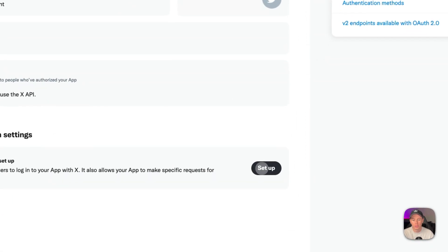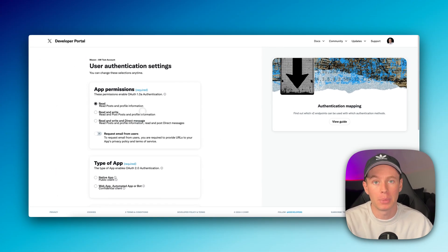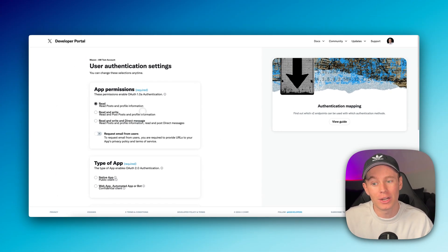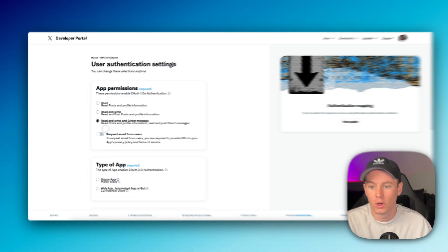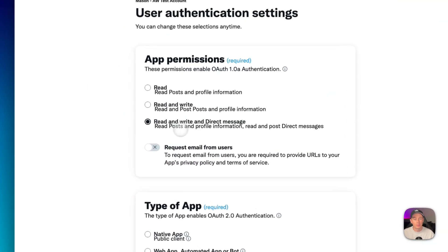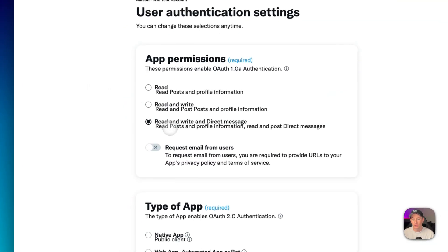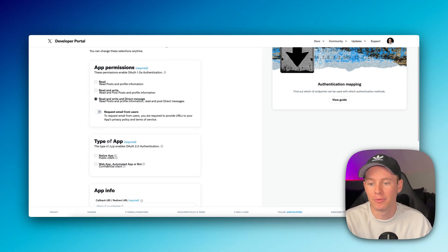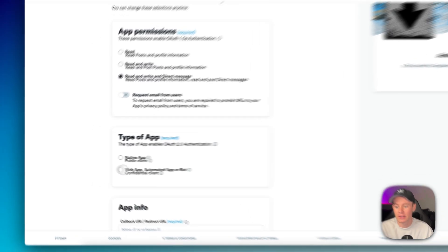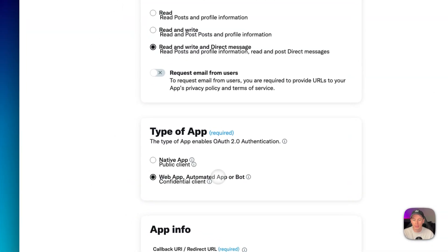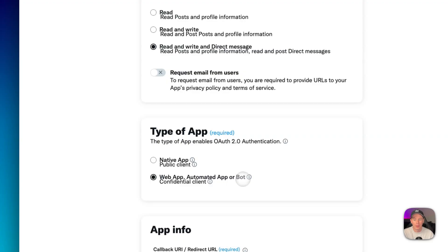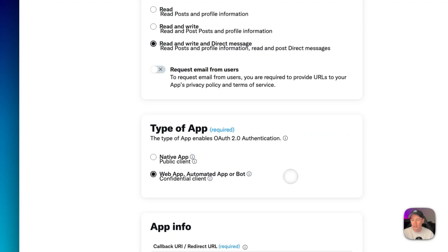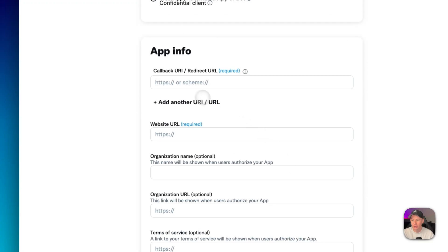we're going to do setup, and then we need to select our app permissions. I want it to read and write and direct message. That is basically going to allow it to read posts and profile information, read and post direct messages, all that stuff. So I'm selecting that. As for the type of app, this is also required. I'm going to select web app, automated app or bot because that's my use case. And then as for the app info, this is where we're pasting in these URIs and redirect URLs.